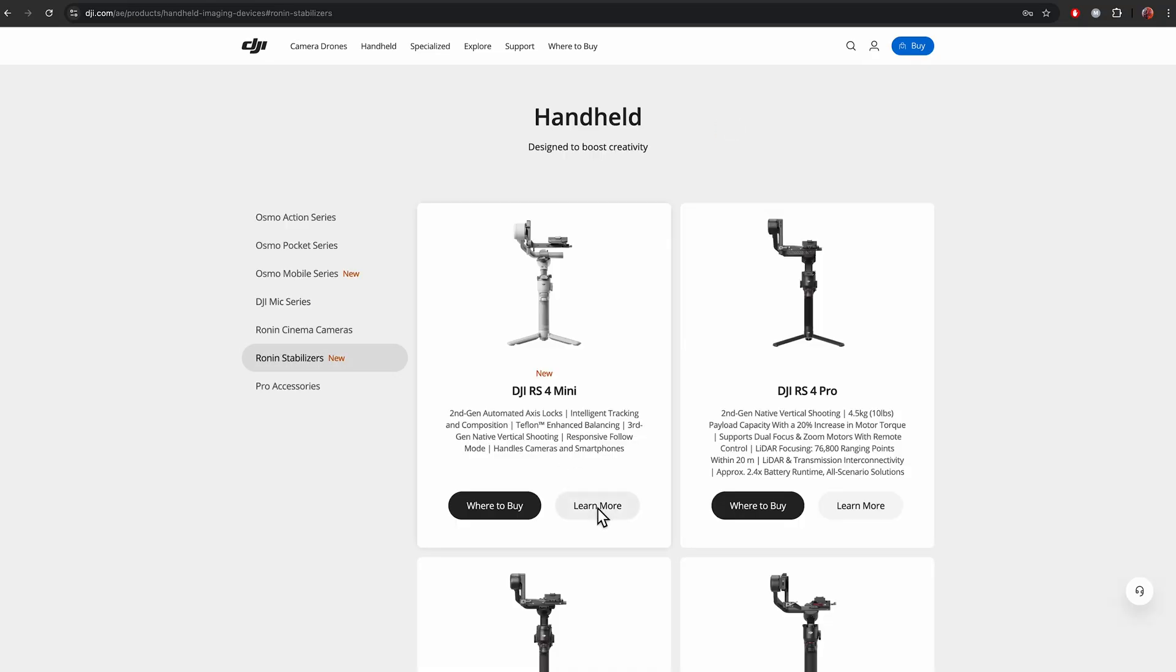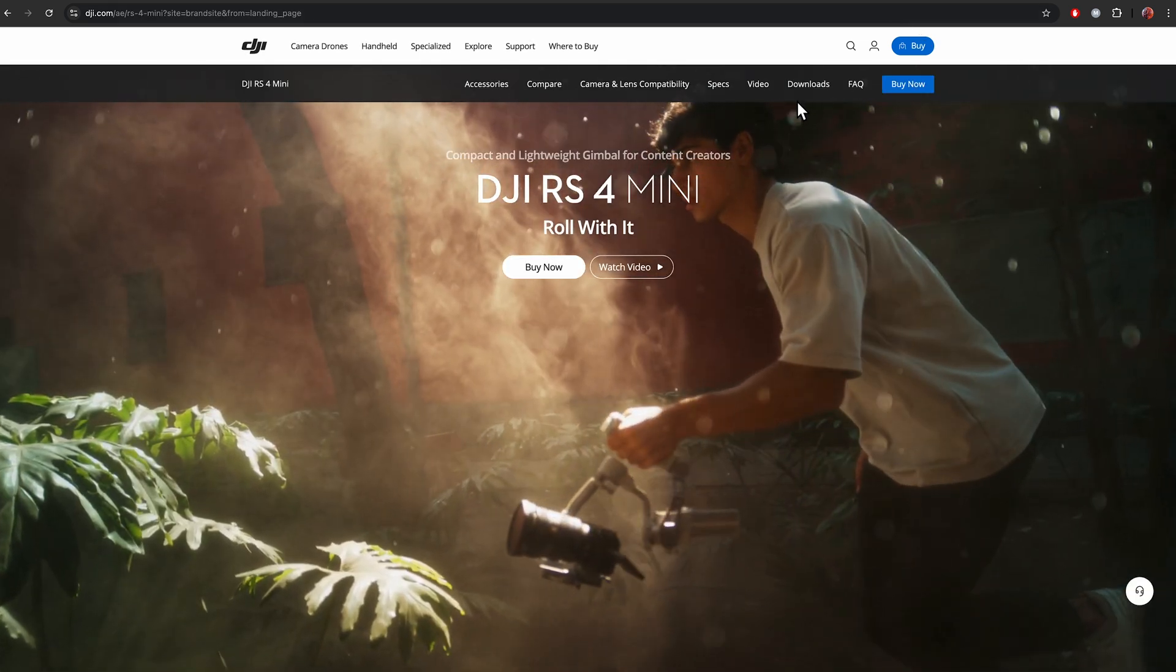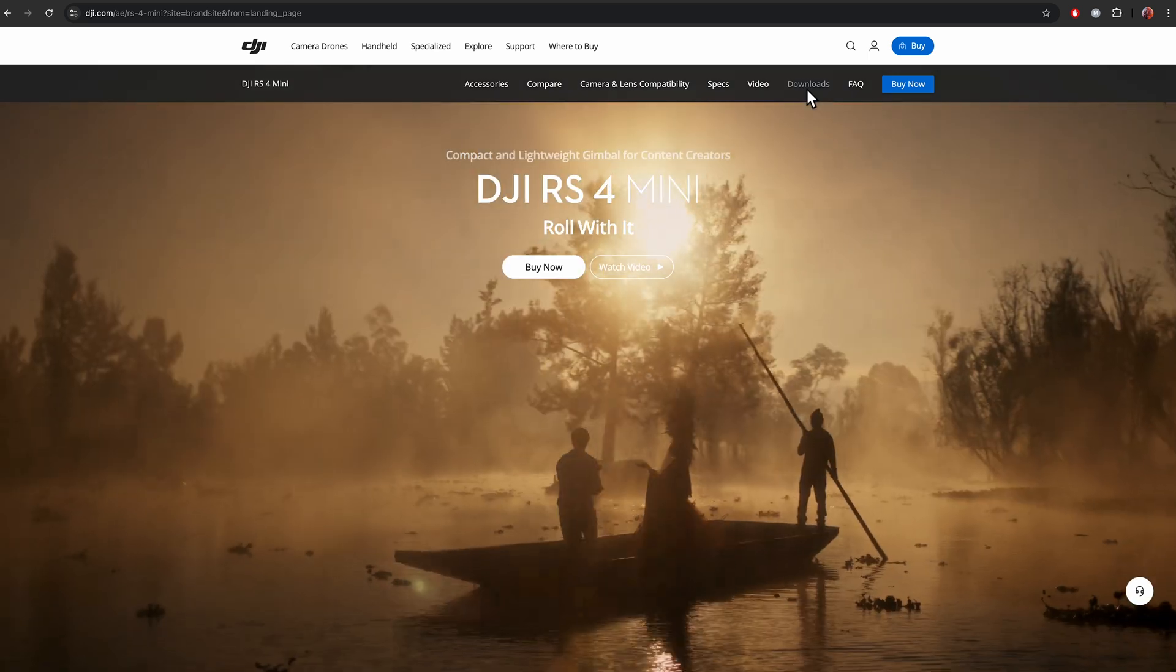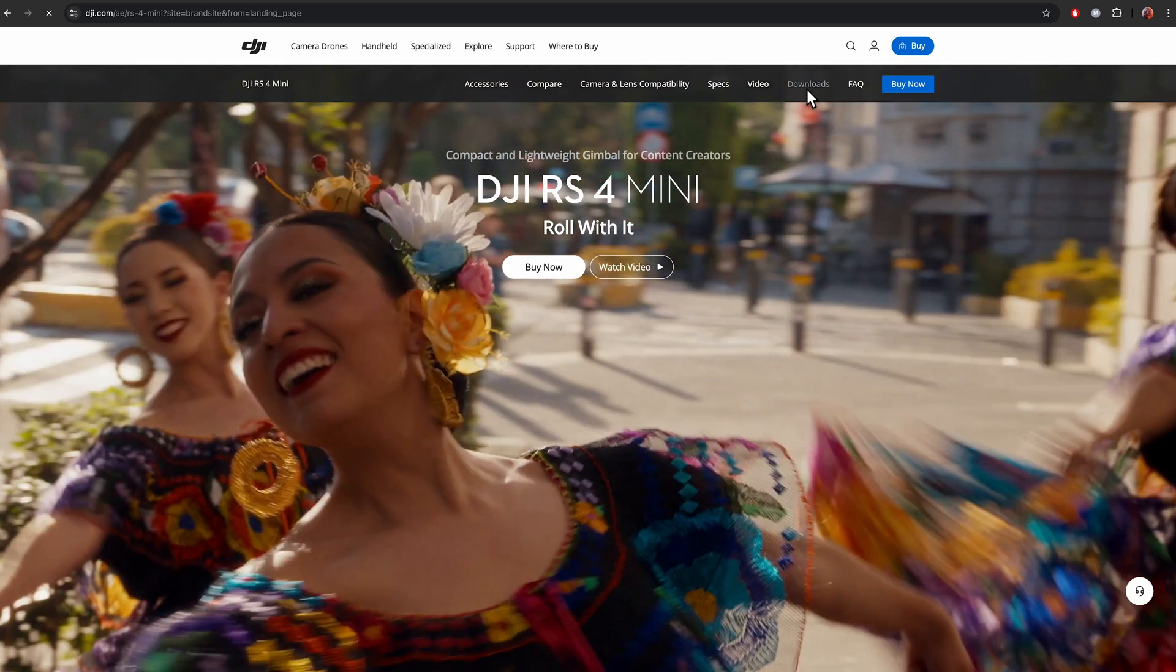Then DJI RS4 Mini, Learn More, and then on the top Downloads.